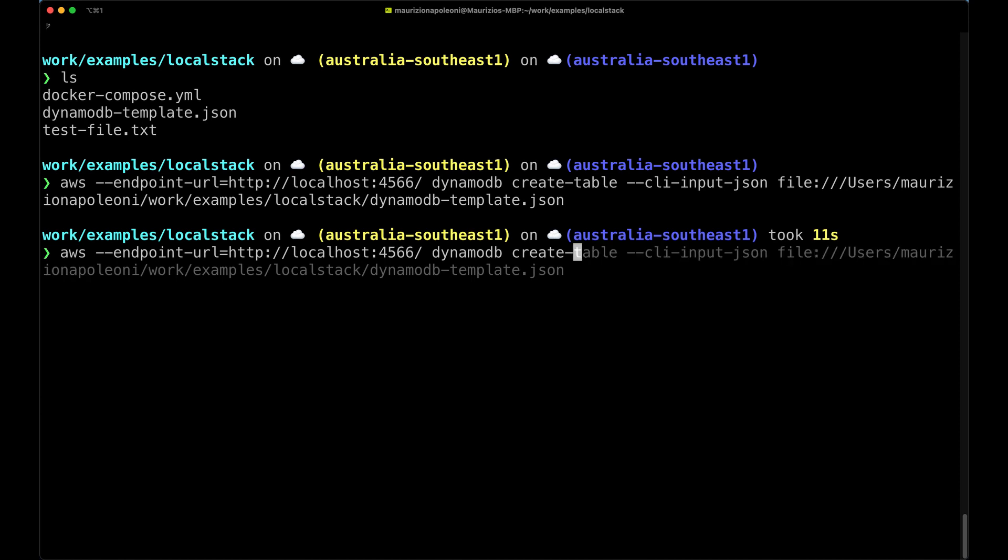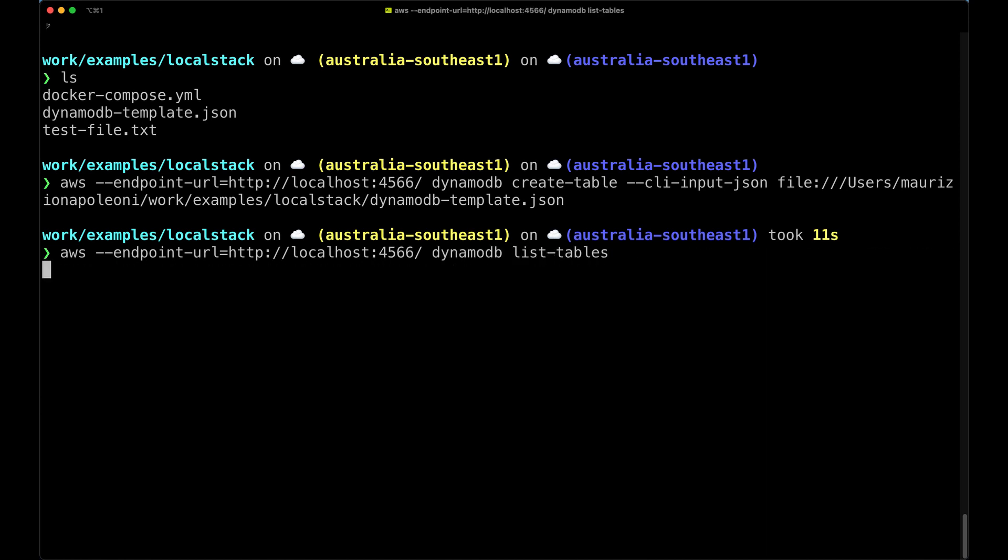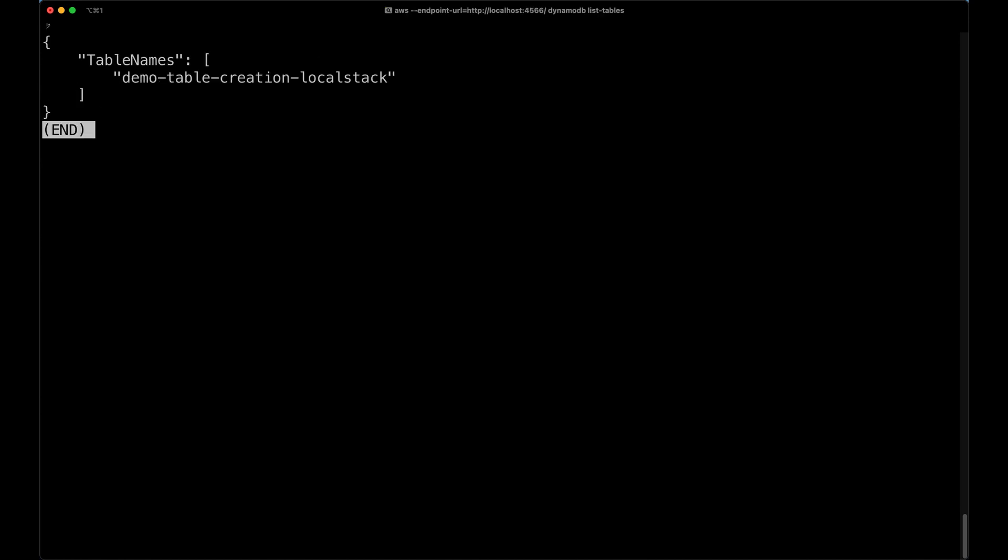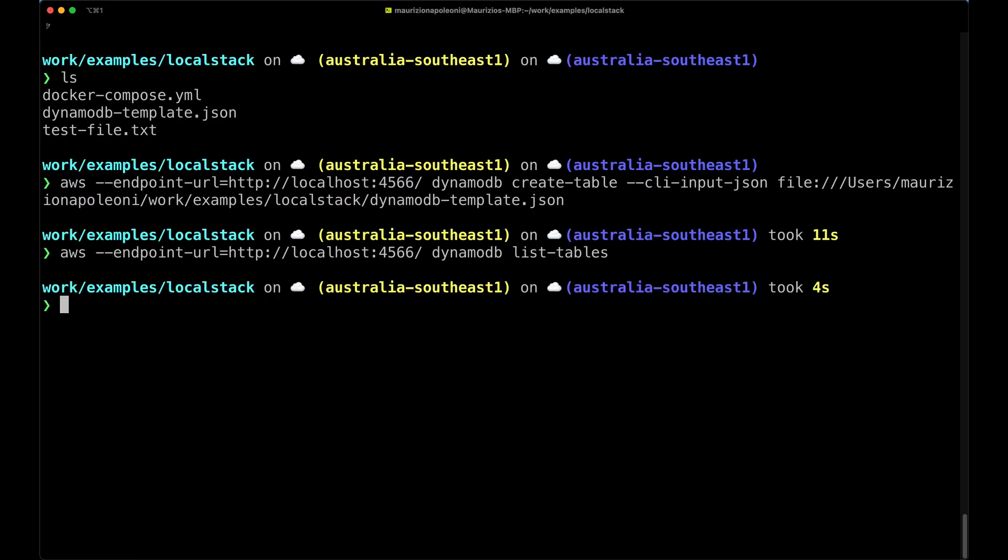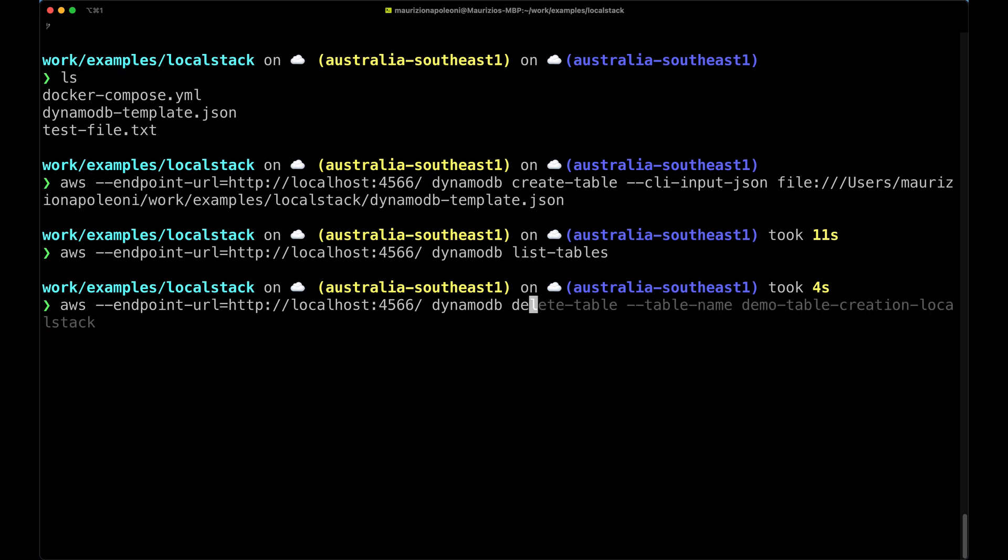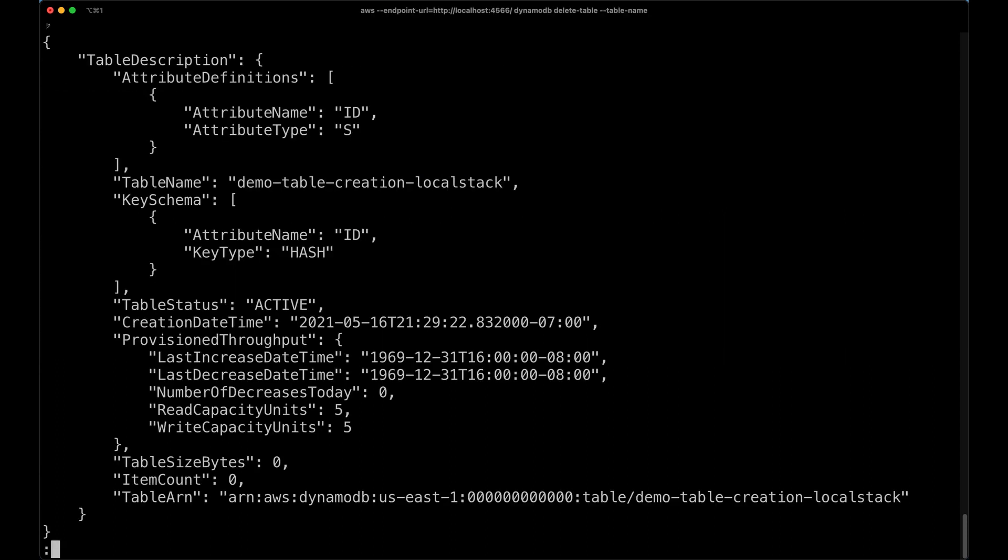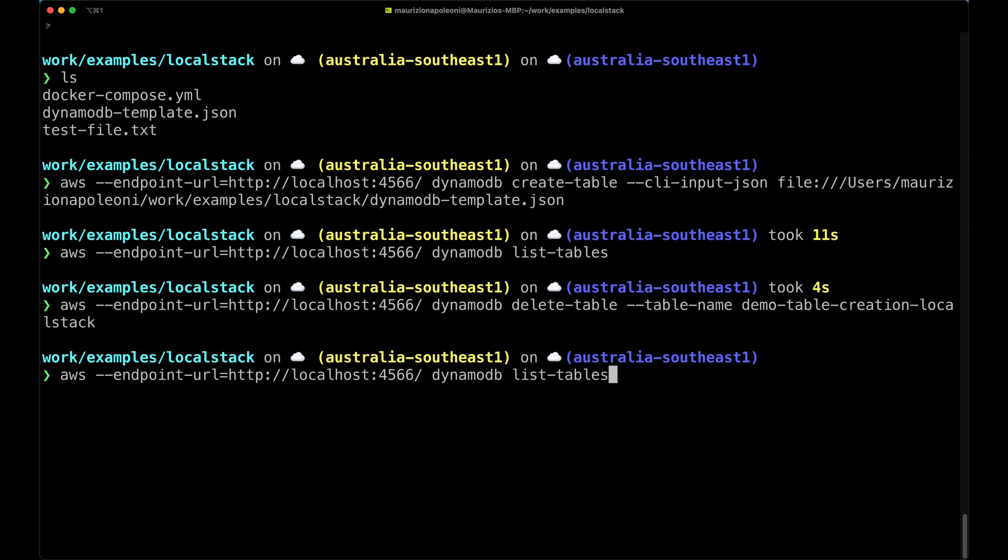And finally we can do delete-table demo-table-creation-localstack, and now if we run again the list-tables we're going to see there are no tables in here.